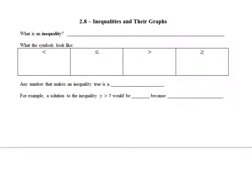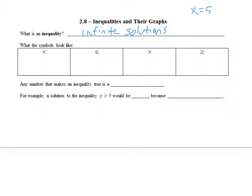An inequality is a sentence with infinite solutions. Before, we were working with equations where there's just one solution, like x equals 5. An inequality has infinite solutions, such as x is greater than or less than 5, or greater than or equal to 5.